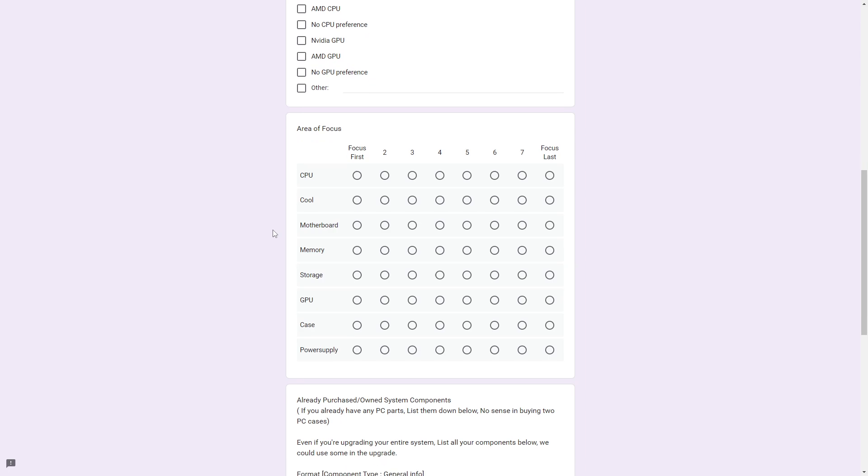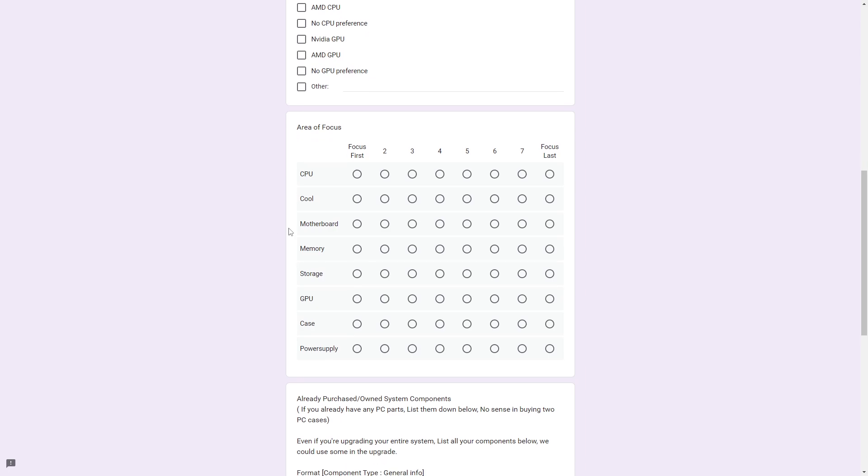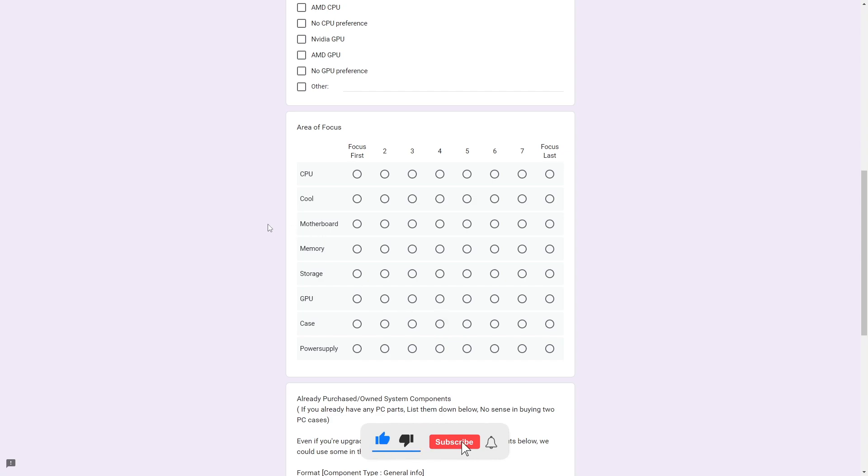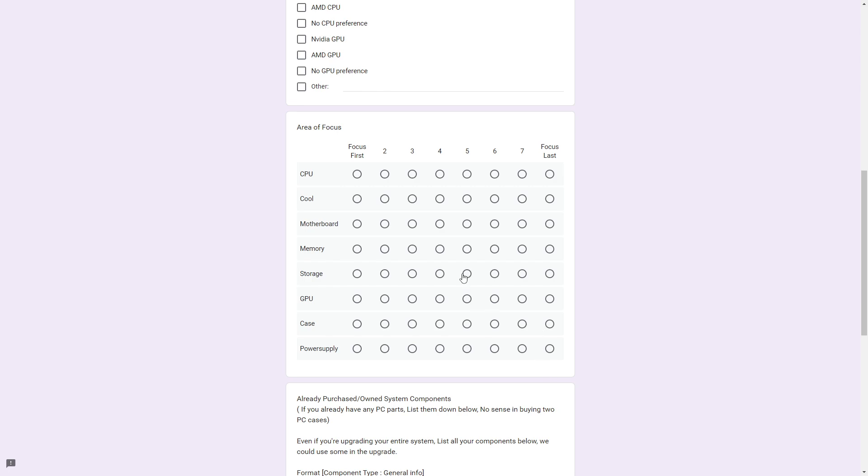Here's your area of focus. These are in hierarchical format. So if you want us to focus on your CPU first, I would put focus first here, and then second, third, all the way to focus last. So if we have any money left over in your budget, or we can shift things around, we'll start in this order and work our way to the end. If you don't care about anything like your case, or your power supply, or your memory, you can either put these at the end, or just say focus last, and we'll move on from there.